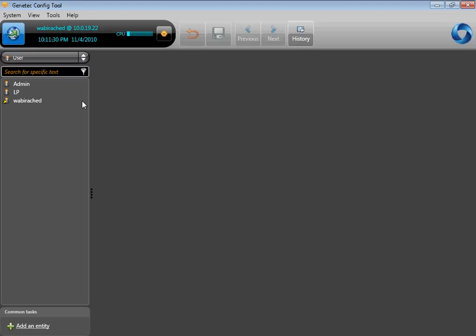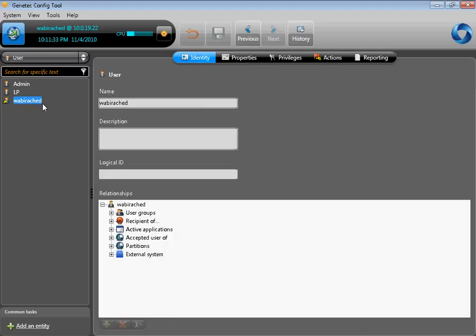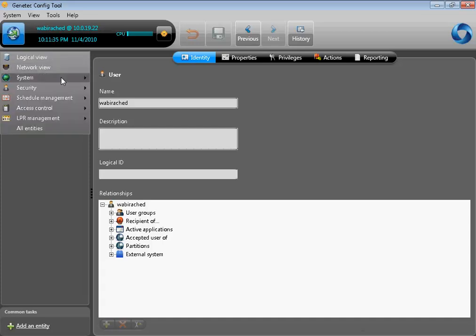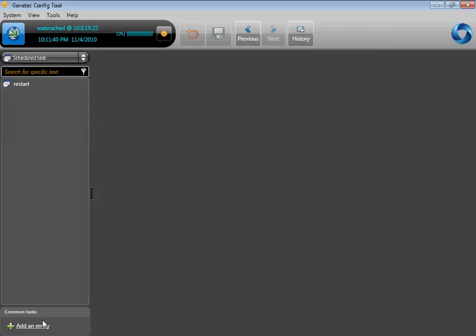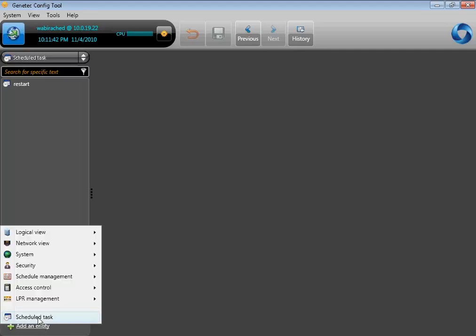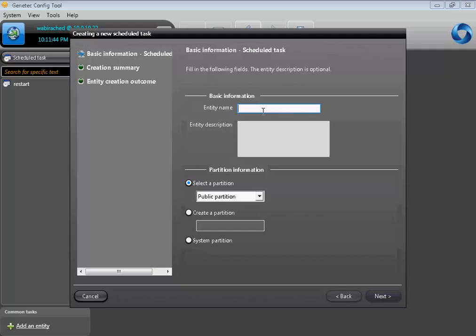Another thing you need to know about Security Center is that you can create a scheduled task to synchronize Active Directory and Security Center every time it runs. Go to Schedule Management, select Schedule Task, and at the bottom left of the screen, select Add an Entity, then Schedule Task again. Fill out the correct information, which is the name and the description you want to give it, select the correct partition, then click Next, Next, and Finish.